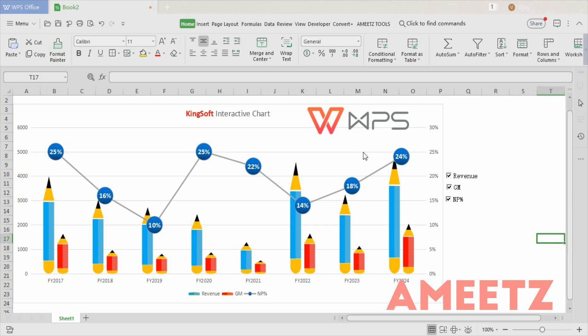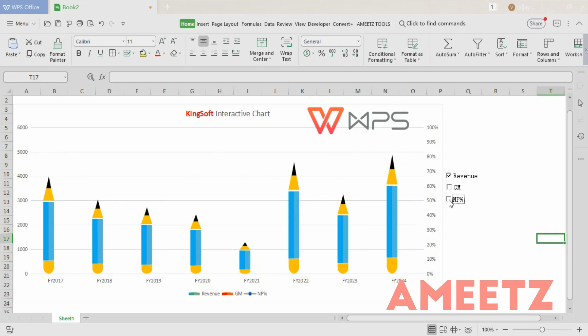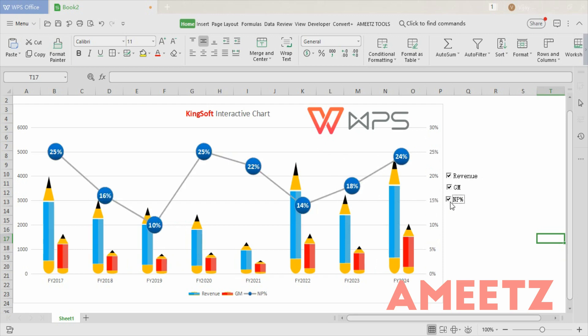Hello friends, in this video I'm going to explain how to create an interactive chart using WPS spreadsheet. If you look at the chart, there are three data elements: revenue, gross margin, and net profit percent. At any point of time, if I would like to show only limited information — for example, only revenue — by clicking on the checkbox only one element is appearing. Later on, if I want to add gross margin and net profit percent, I can add them accordingly.